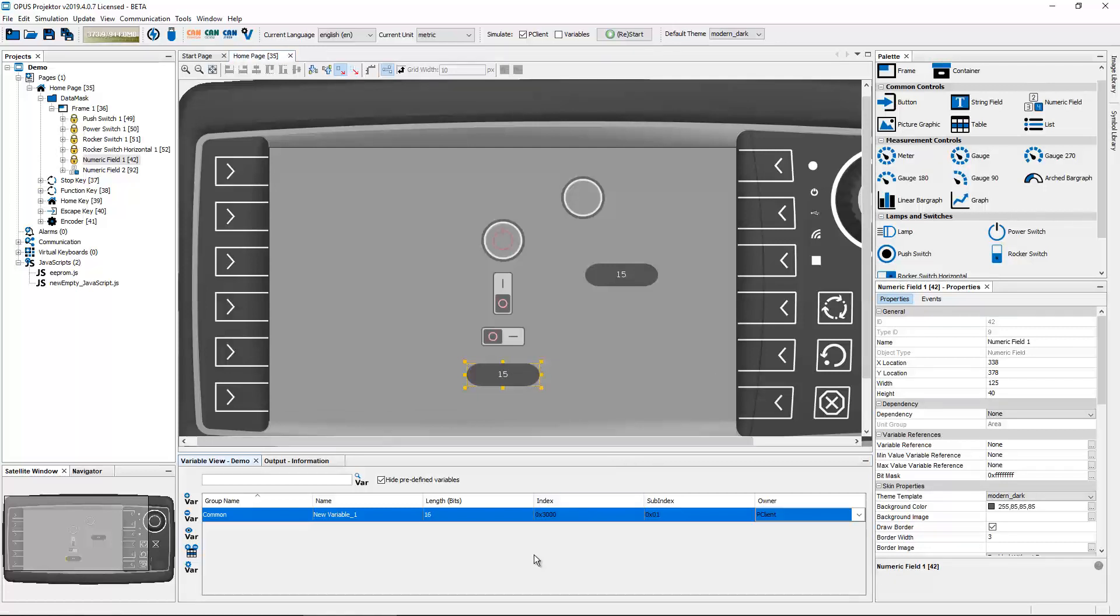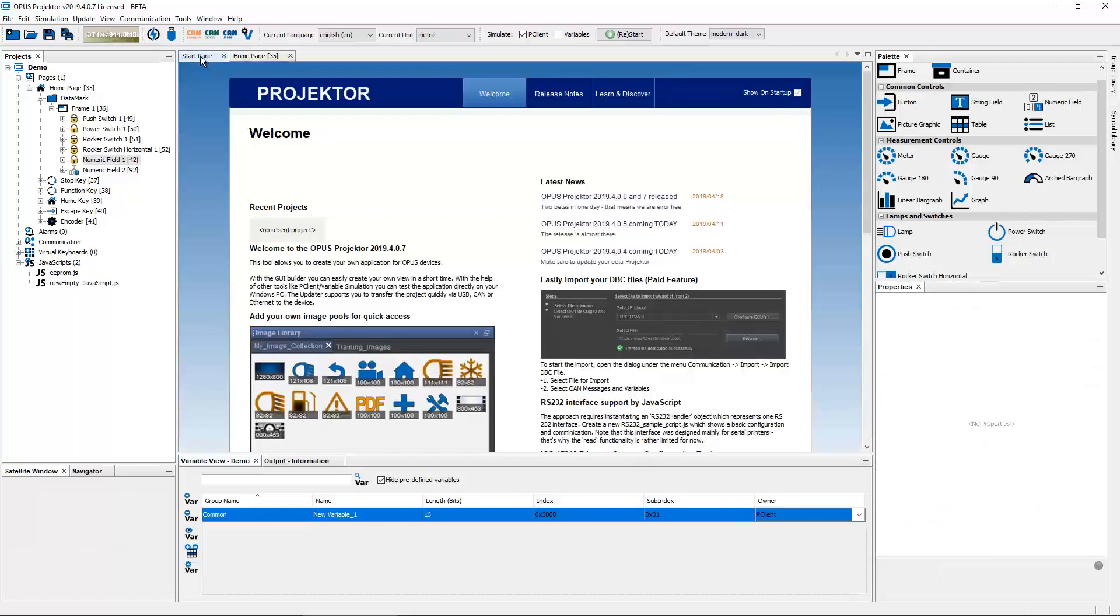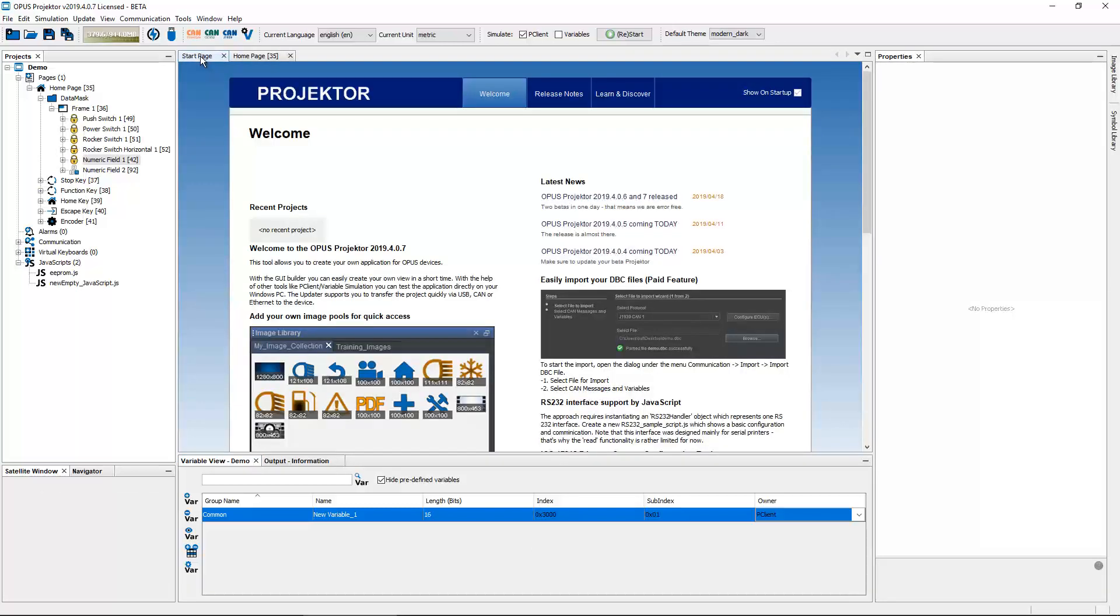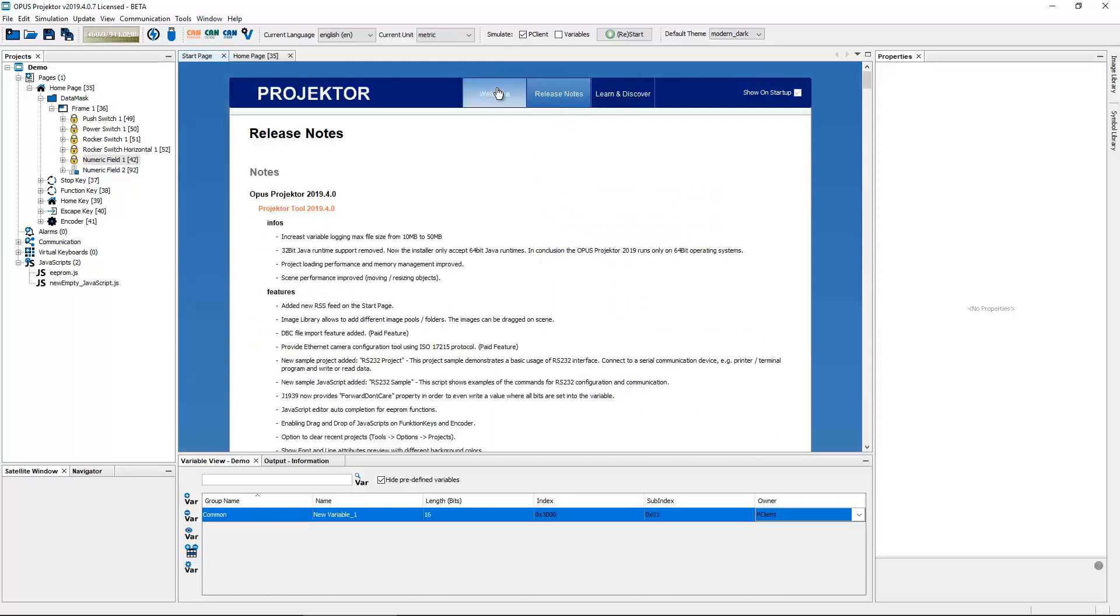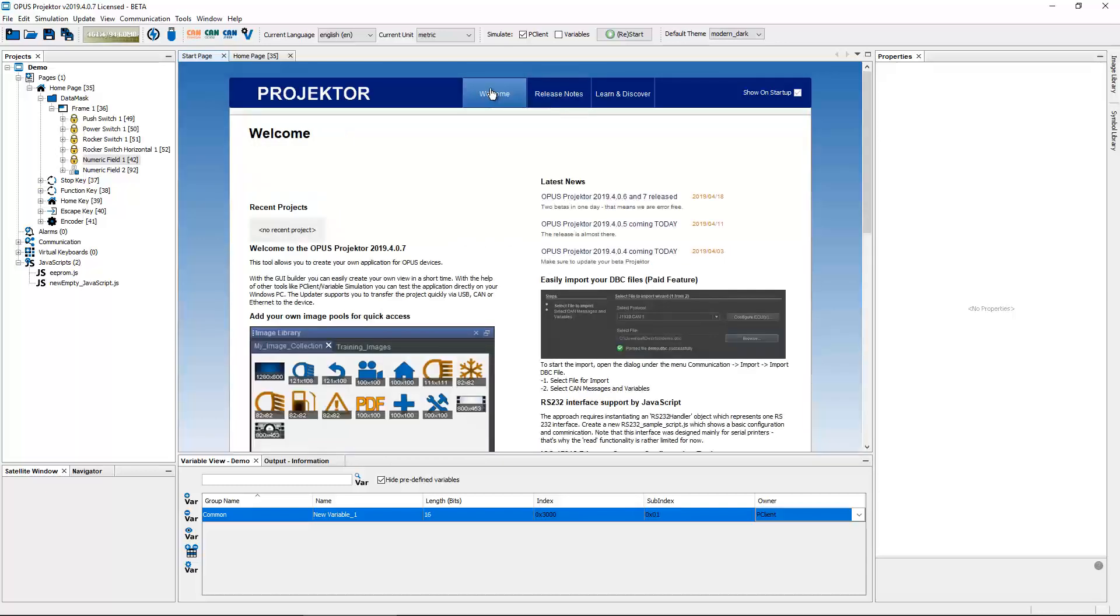The next feature you can see on the welcome page. So we've redesigned this a little bit. We have a Learn and Discover section with links to videos, we have the release notes as always, and on the welcome page we now have all the most important things here.